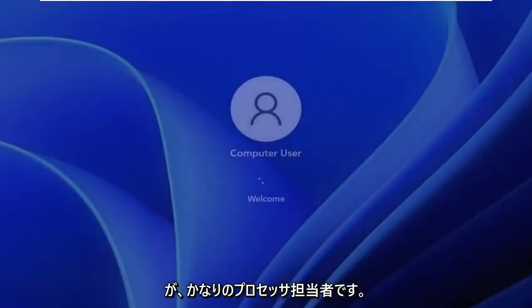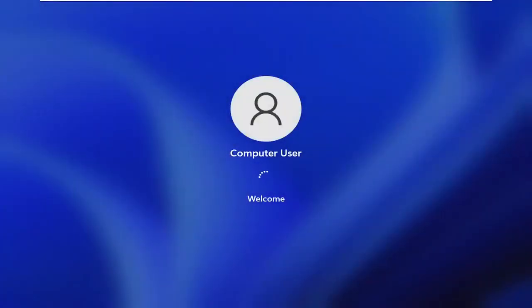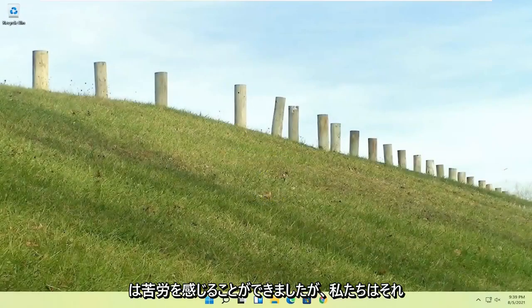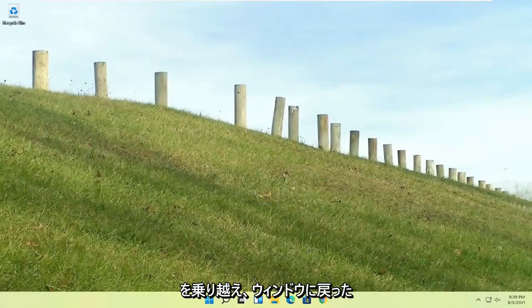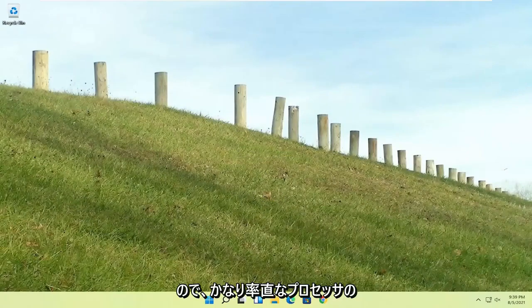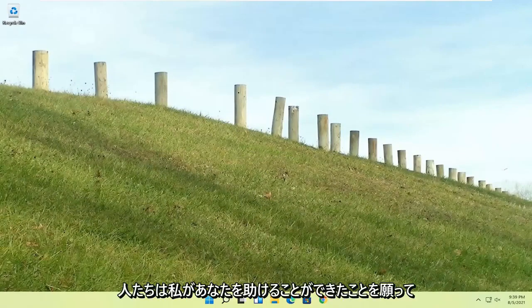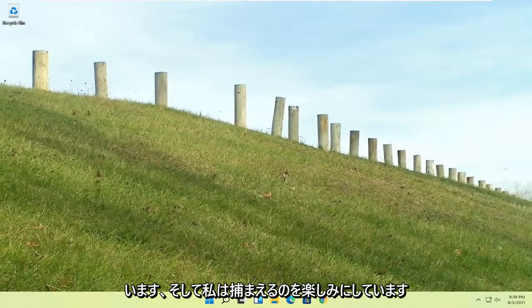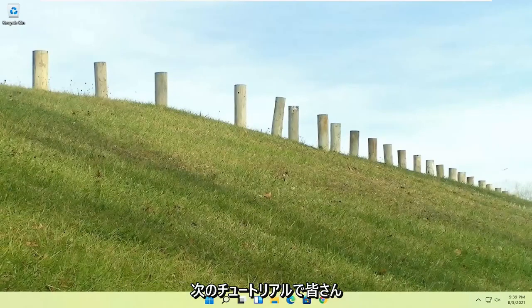But quite a process here, guys. I hope everybody stuck through it. I felt like I was on the journey with everybody there. I could feel the struggle, but we made it through. And we are back into Windows. So pretty straightforward process there, guys. I do hope that I was able to help you out. And I do look forward to catching you all in the next tutorial. Goodbye.